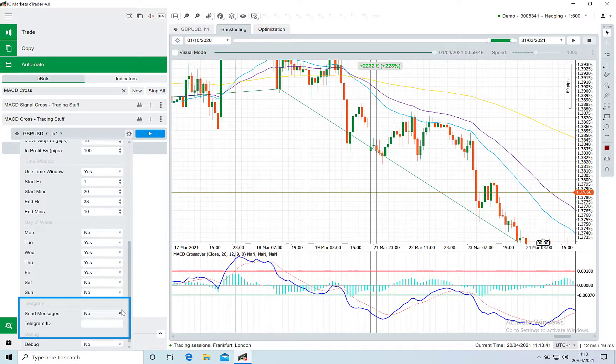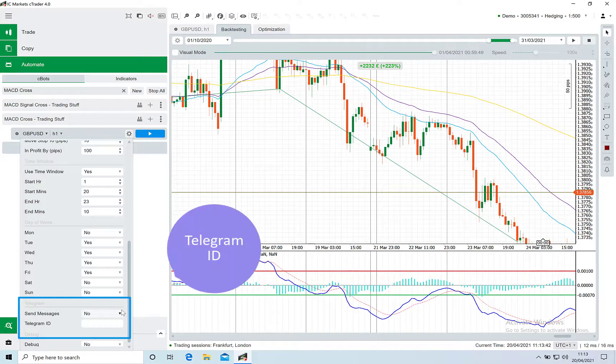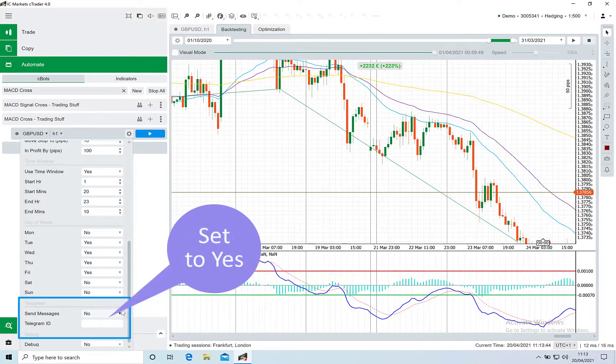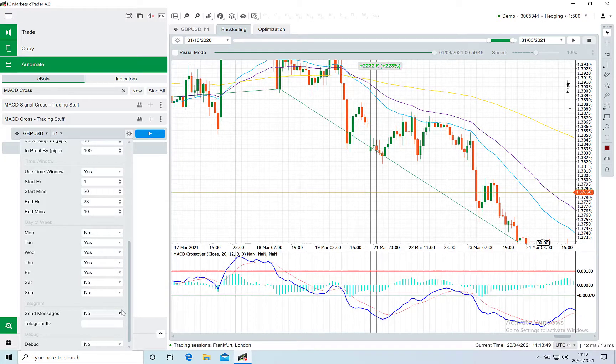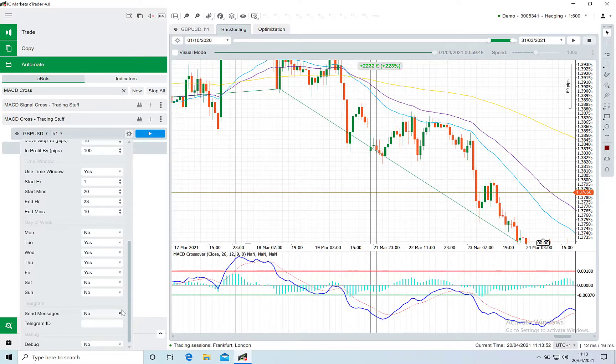All you need to do is put your Telegram ID in the parameters and set the send messages option to yes. I'll put a link on screen and in the comments below to our video that explains how to set up Telegram and find your unique number.